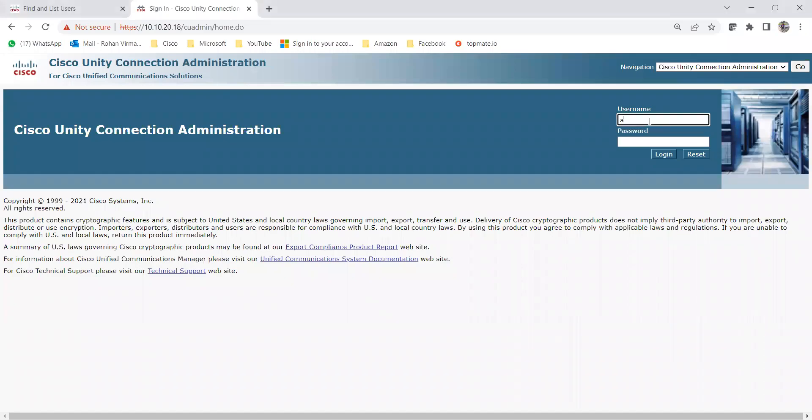Welcome back to the channel. Today I'm going to discuss Cisco Unity Connection, specifically the roles we can assign to users — not regular voicemail users, but network admins or voice admins. These roles allow someone to create users, set up voicemail, reset passwords, and perform other administrative tasks in Cisco Unity Connection.